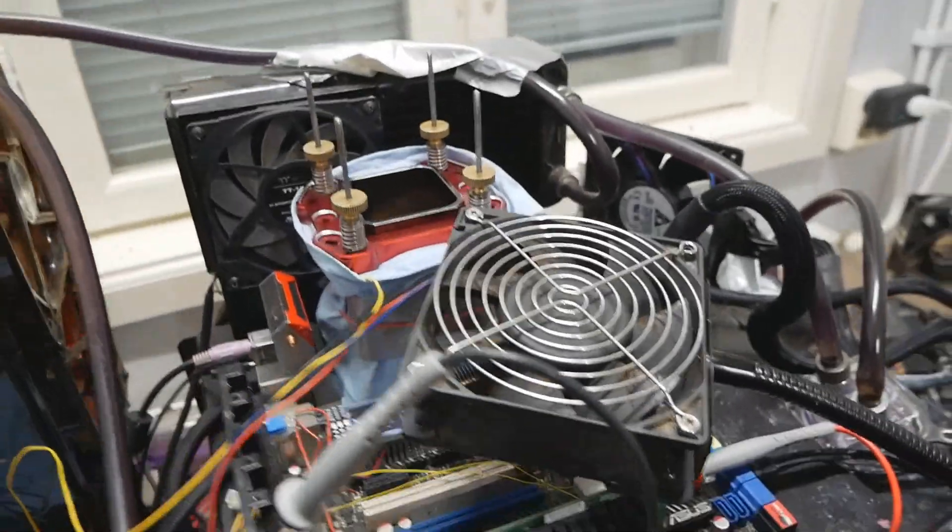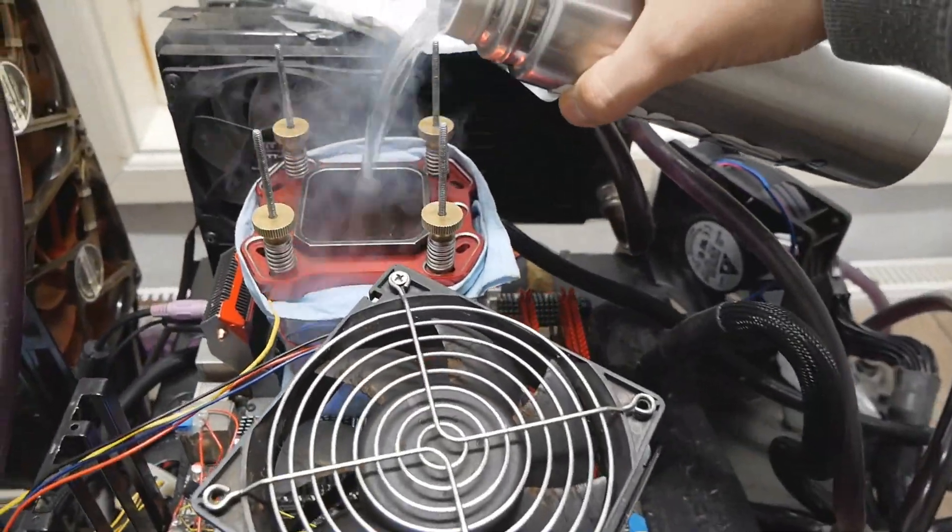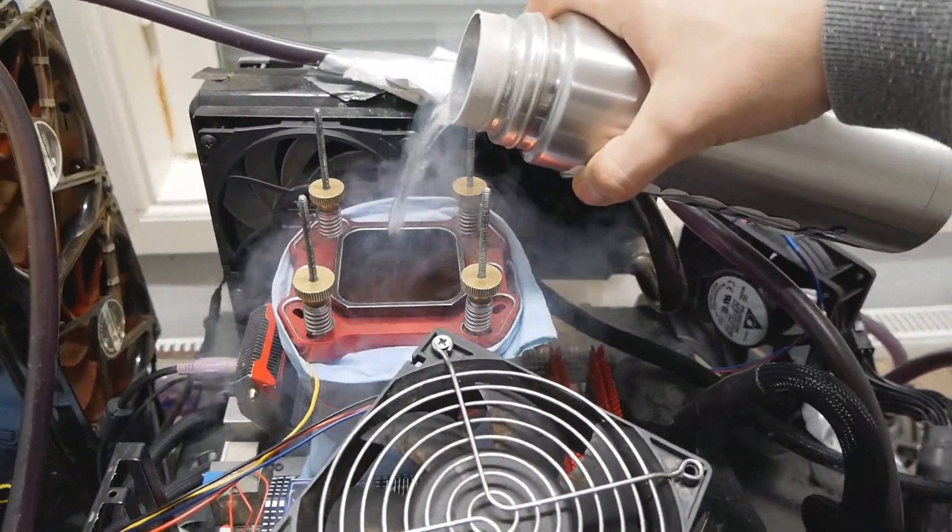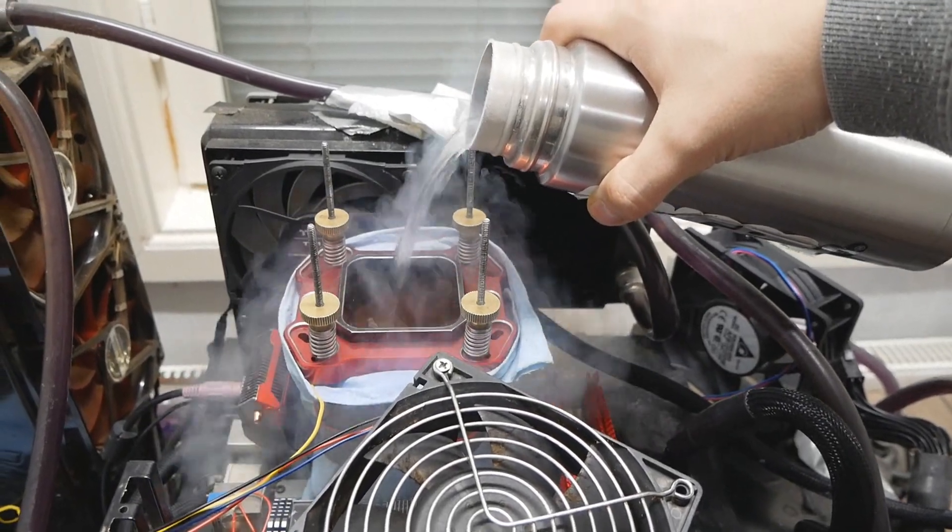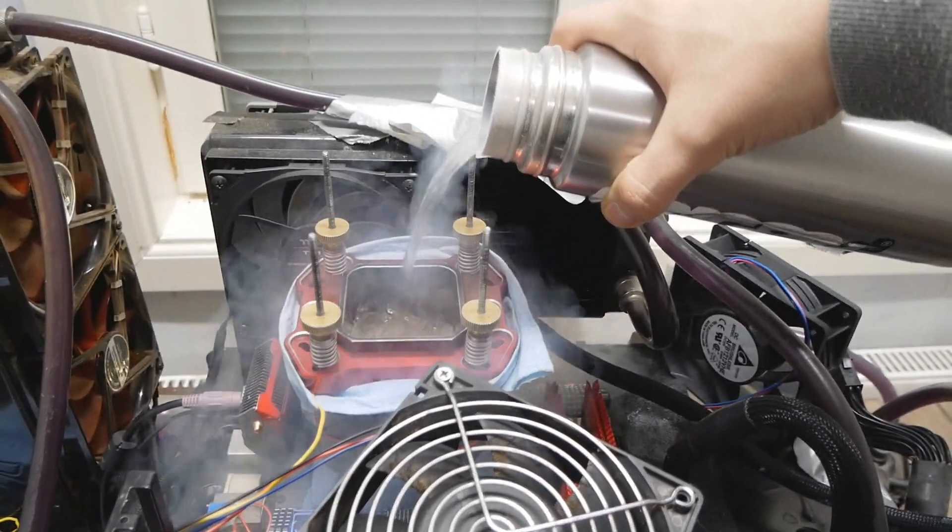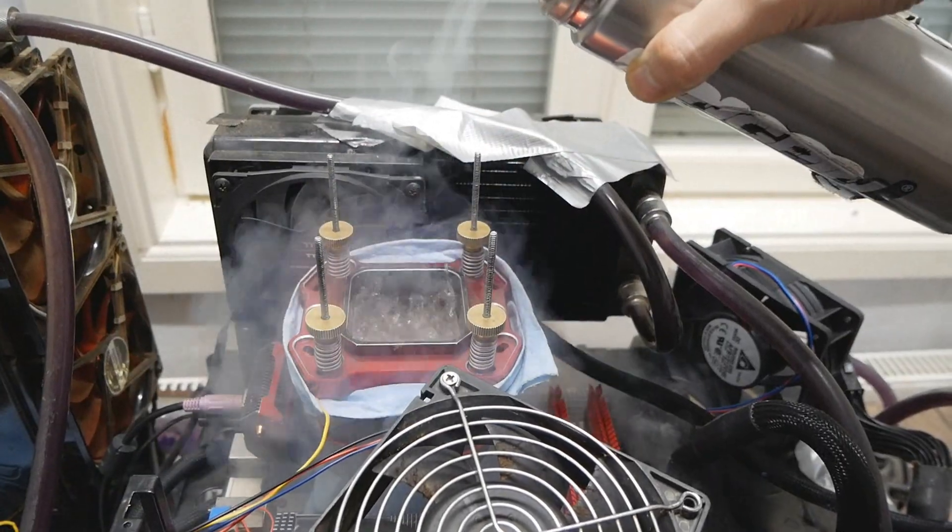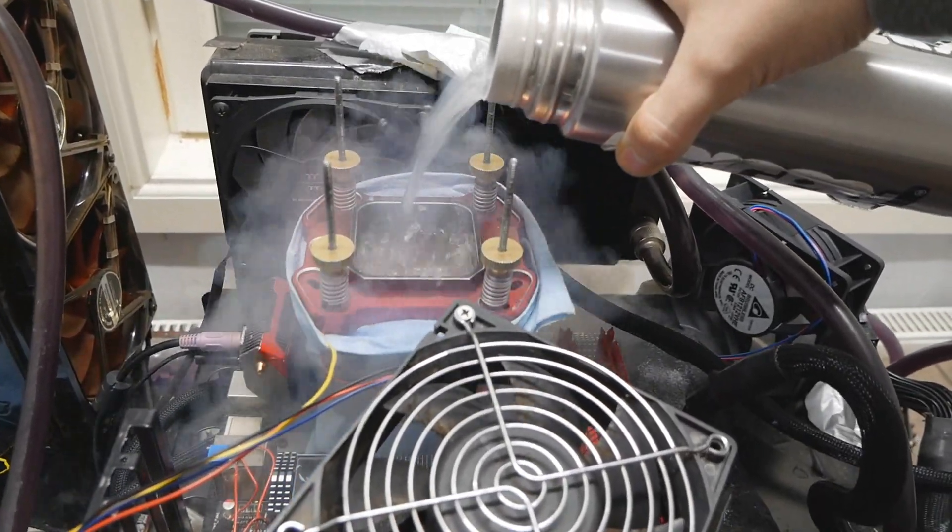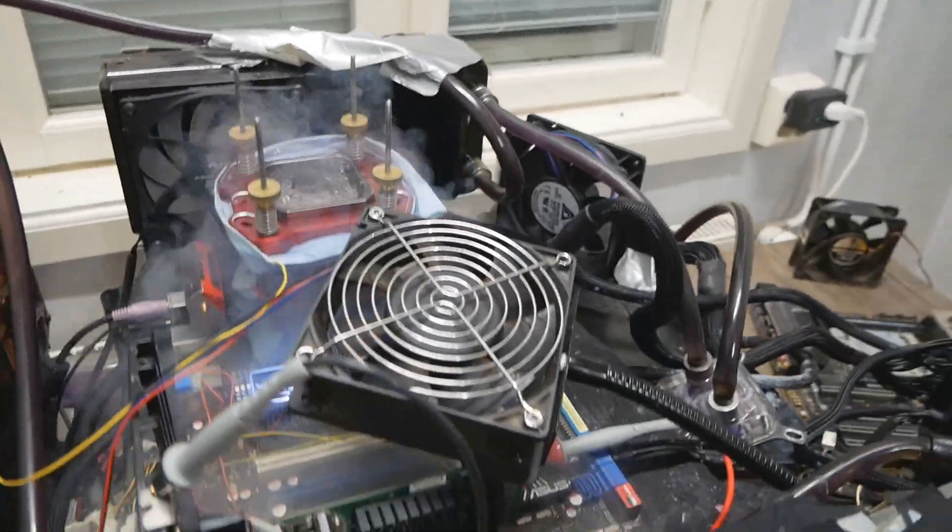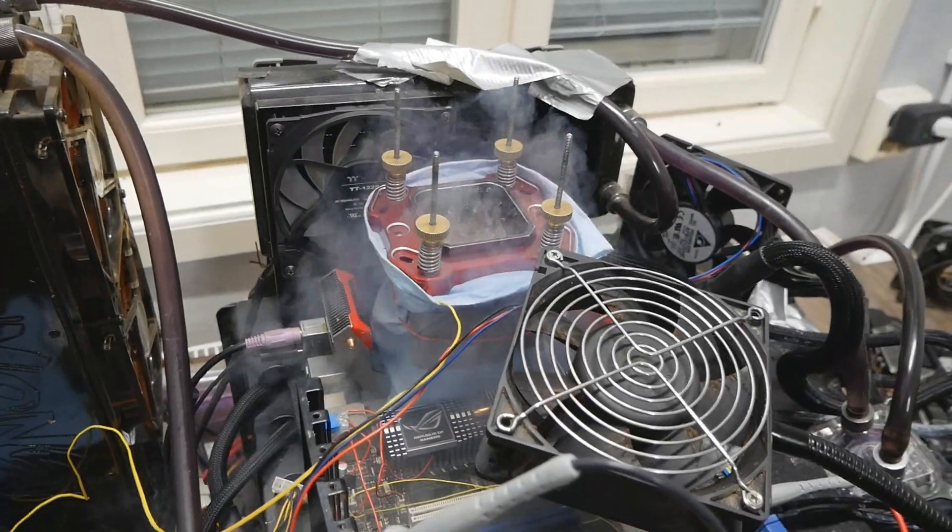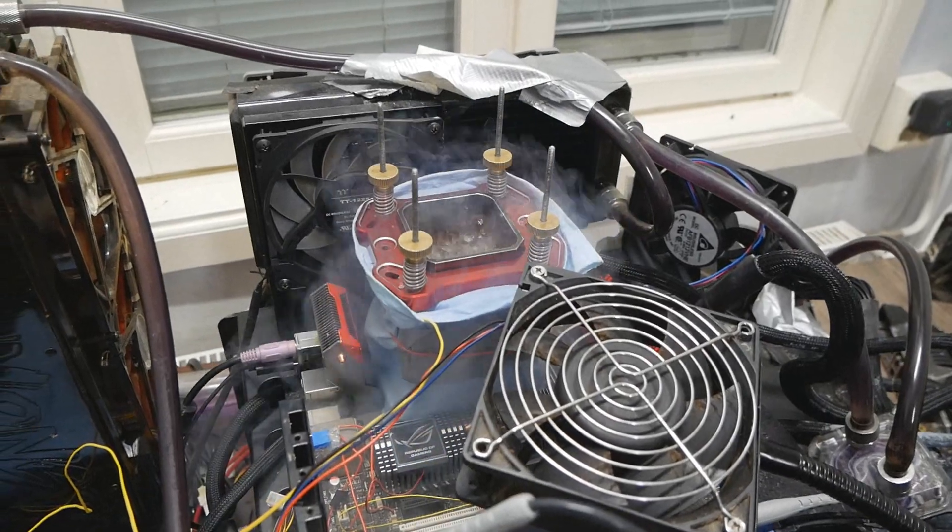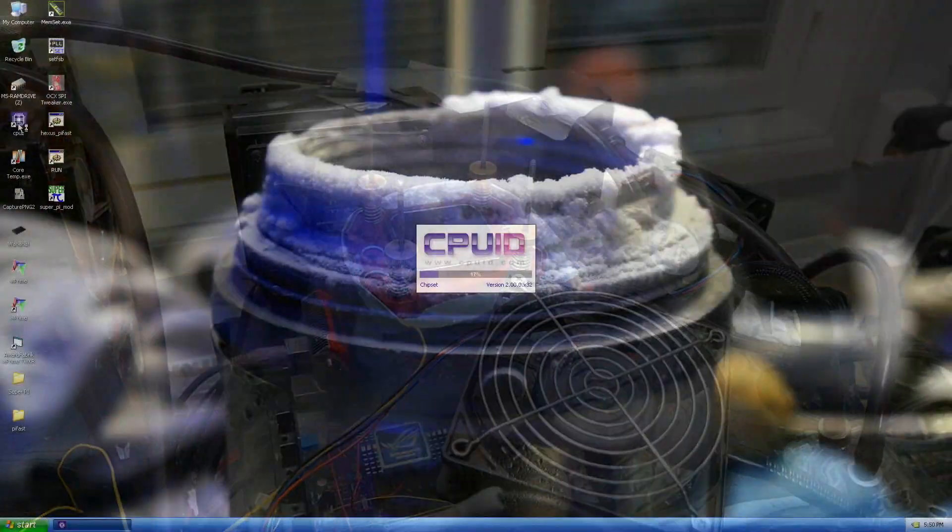So yeah, without further ado, let's get started and let's see how this thing performs. It's pretty interesting to run the CPU. I was actually looking for one long time ago, but the price was just absolutely senseless, so I didn't want to spend so much money on a QX9770, but now it happened accidentally. So nothing I can do. But yeah, let's see how this goes.